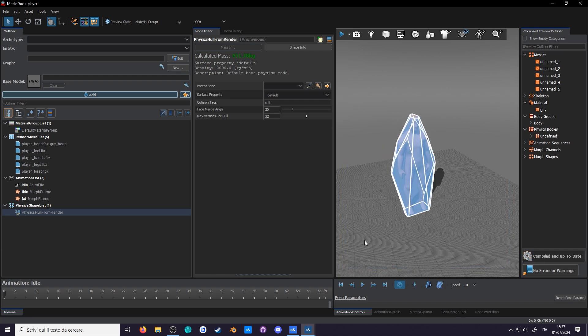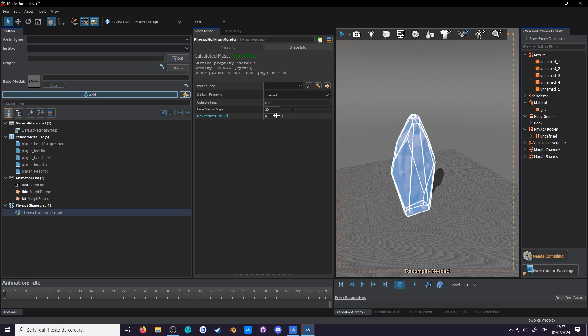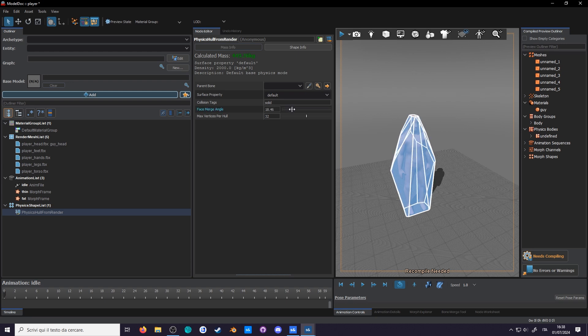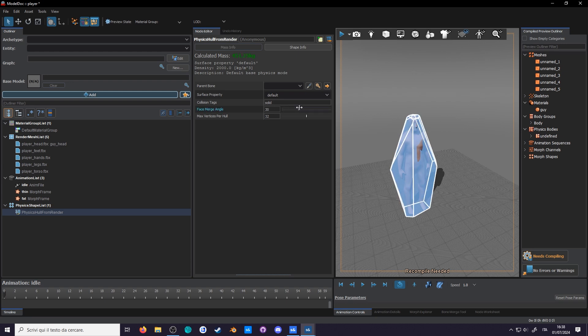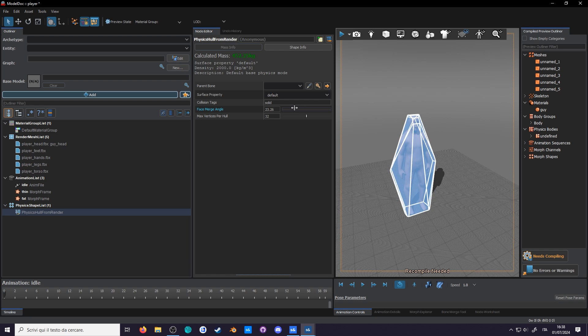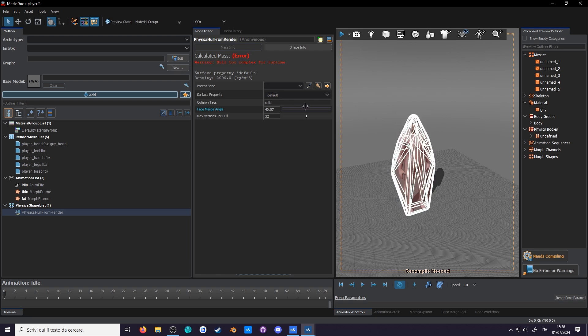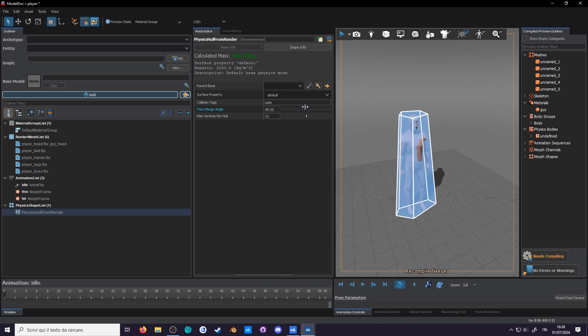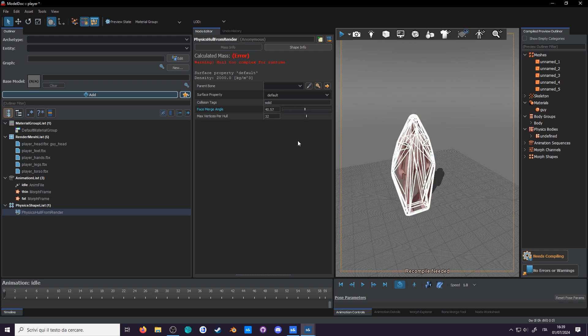Here in the node editor, you can even limit the number of vertices per hull, zero being no limit. While the face merge angle is useful to reduce the number of faces by merging nearby faces. It seems pretty intuitive, but really it gives off random results. What the... I guess 40.57 degrees is off limit.